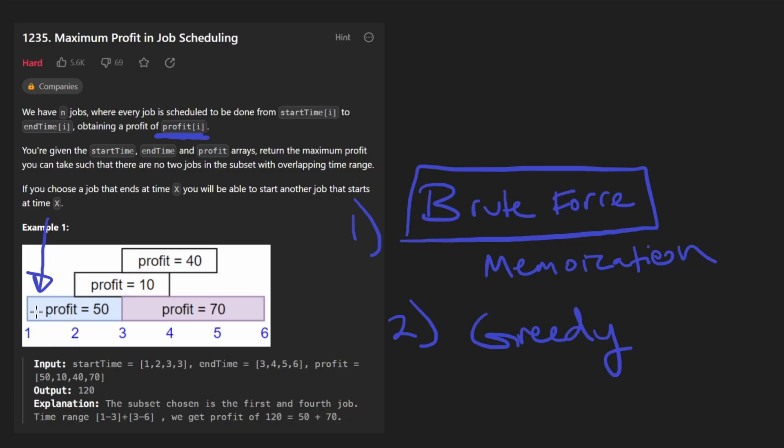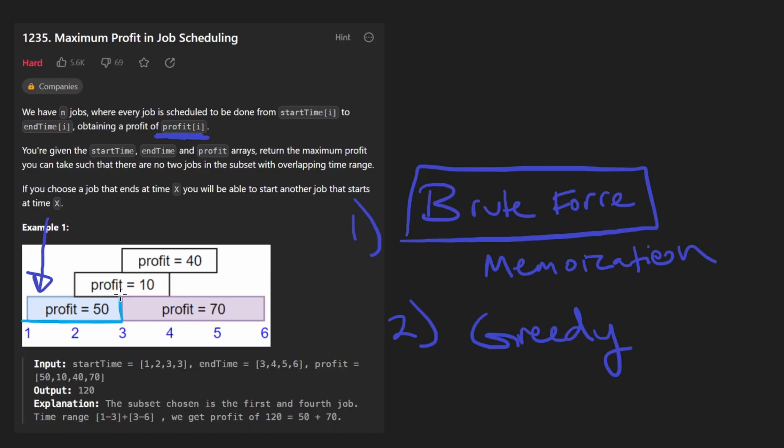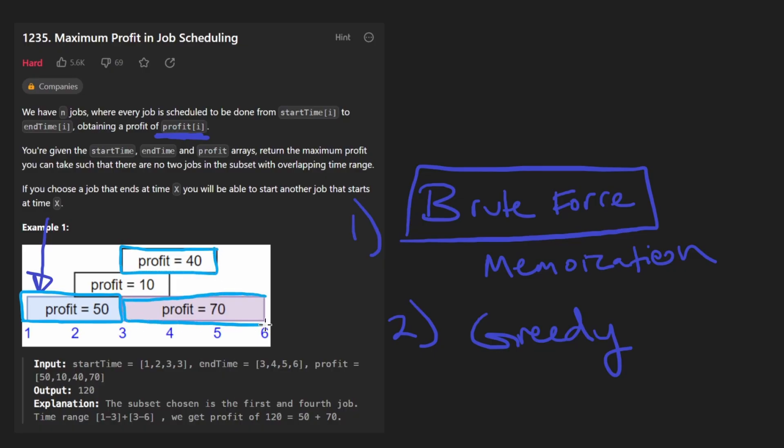Now, pretty much immediately, I kind of knew that this was not going to be possible. But intuitively, this is how I thought about it. Suppose we chose this as the first job, then we might have choices. In this case, we can either choose this job with a profit of 40, or this job with a profit of 70. Probably the most obvious greedy solution would be to always choose the job that has a higher profit. But in that case, we're not considering the end time of each job.